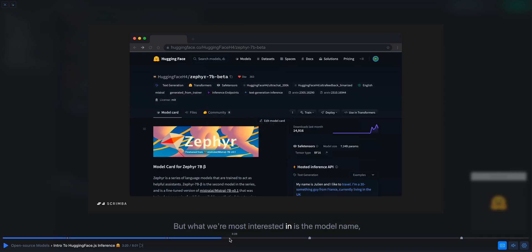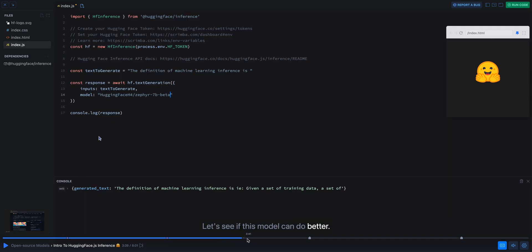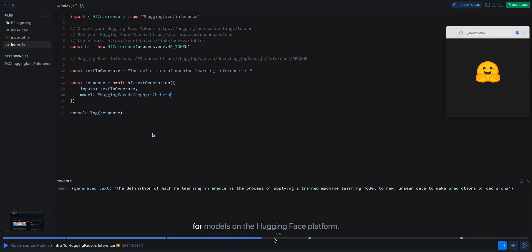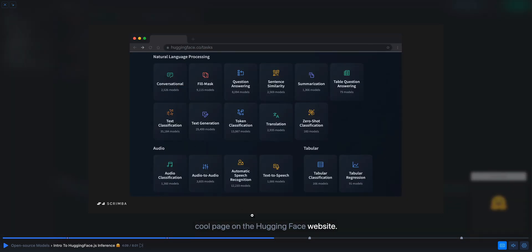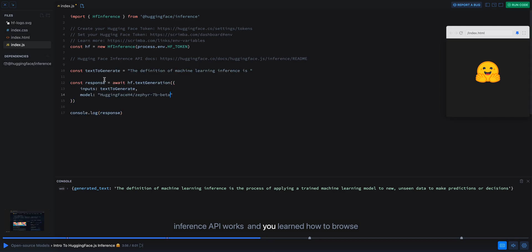One similar thing here. We can just click around here. You can see how to use different models. So it will walk you through exactly how to use all of these open source models and interact with HuggingFace directly.